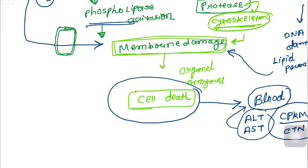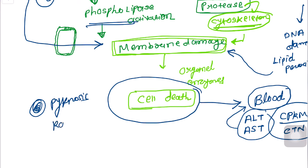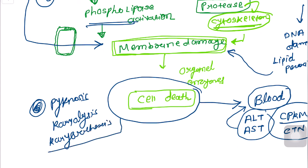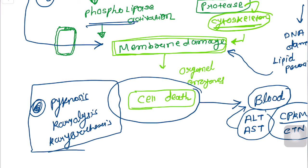Nuclear changes also occur: the nucleus condenses, which is known as pyknosis; then the nucleus is compressed and undergoes lysis, known as karyolysis; and multiple fragmentation of the nucleus occurs, known as karyorrhexis. That is how hypoxia and ischemia result in cellular death. Thanks for listening.